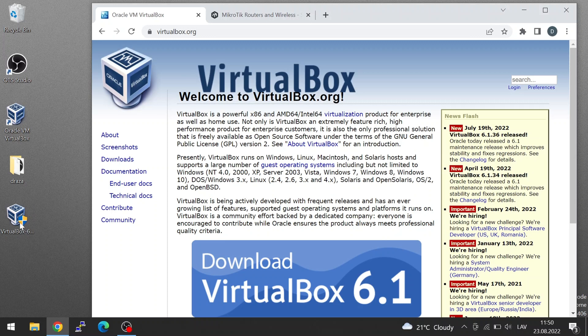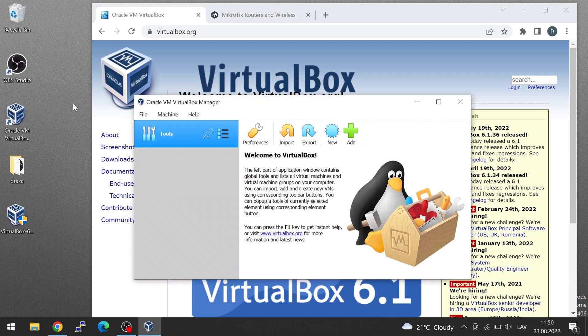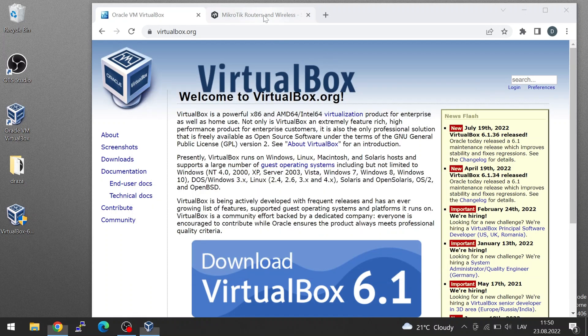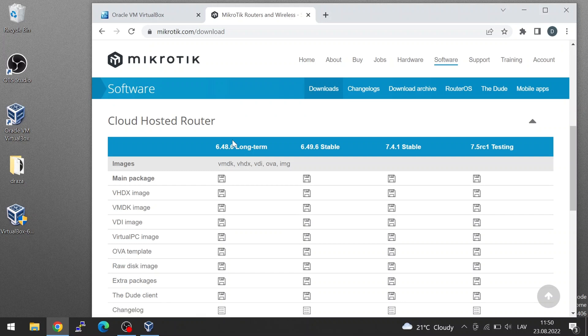So, I have it already downloaded and let's open up the VirtualBox software. Here this is the standard default window. And for VirtualBox, I need to download VDI image. Here we have a long-term stable and version 7 stable and 7 testing. I can just download any of these. Let's install 7.4.1 stable VDI image.